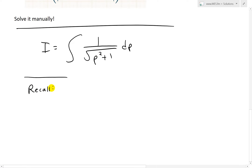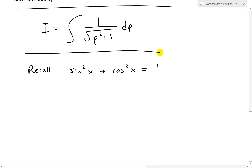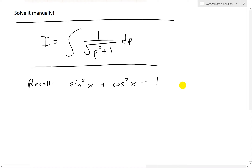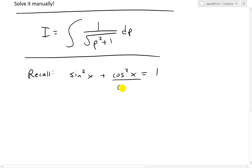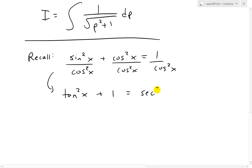The idea is we want to get rid of the square root sign. Recall the well-known trig identity: sine squared plus cosine squared equals 1. We want something that looks like p squared plus 1. If we divide both sides by cosine squared, we get another trig identity. Dividing by cosine squared x on both sides gives tangent squared x on one side, the cosine squared cancels to give 1, and the other side becomes secant squared x by definition.